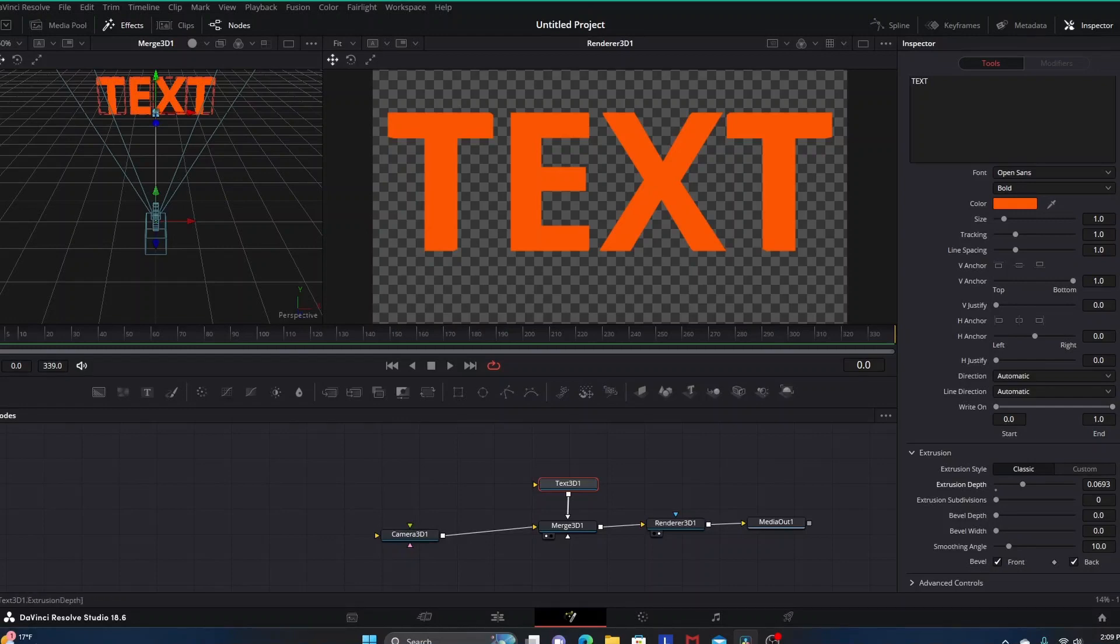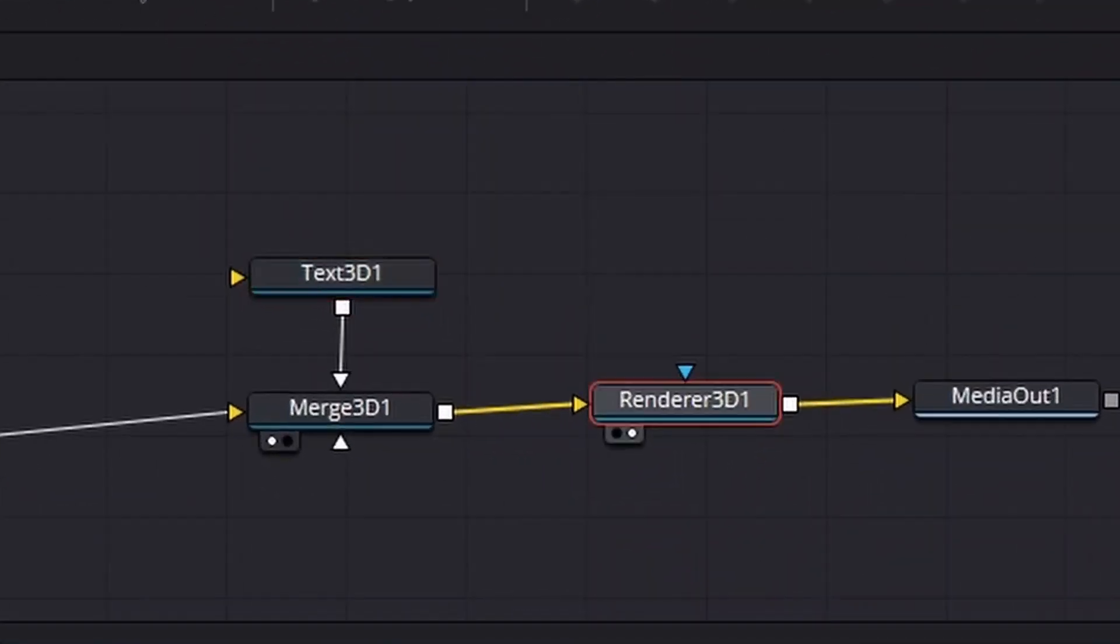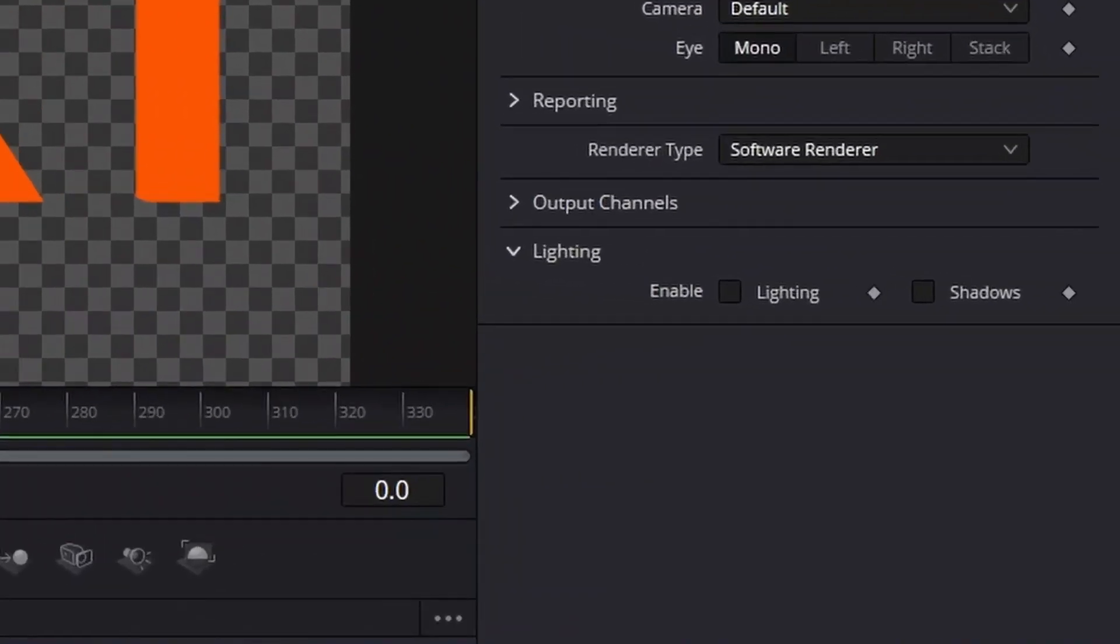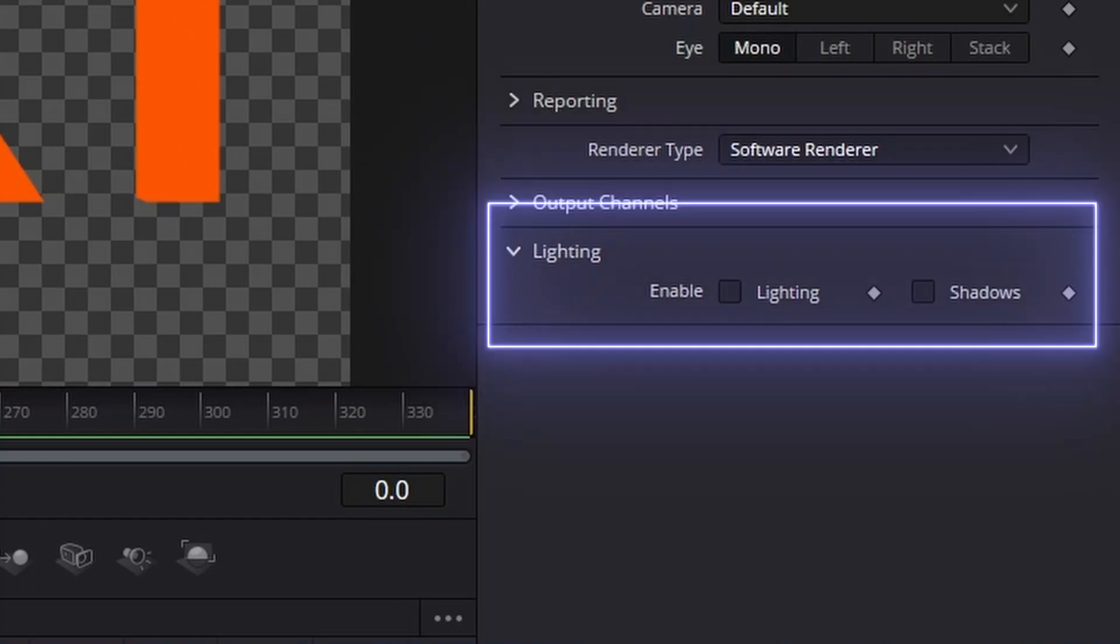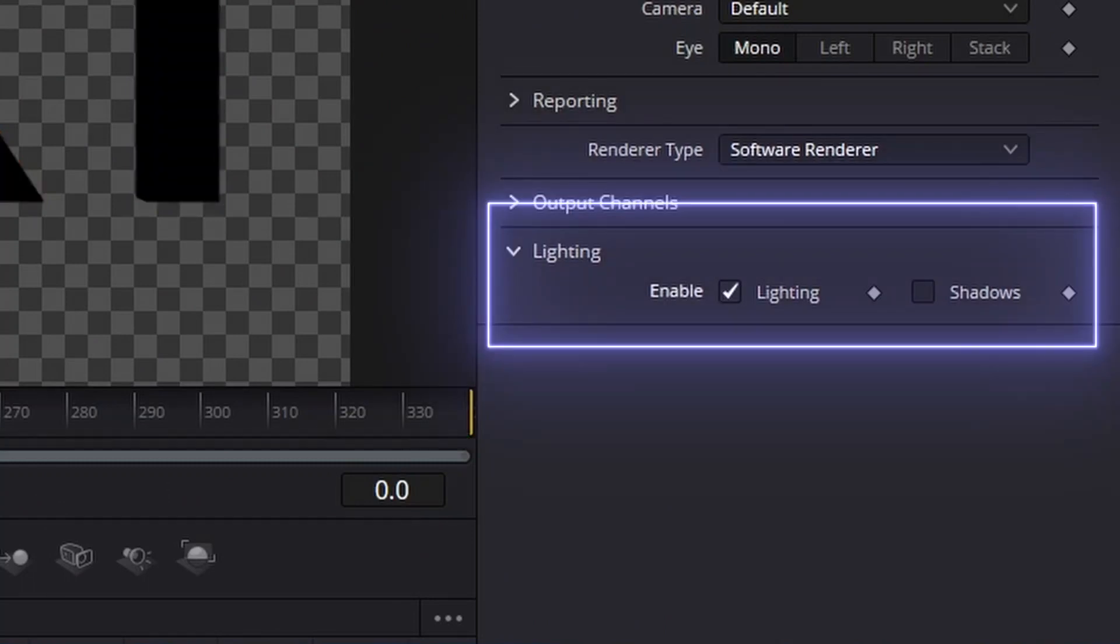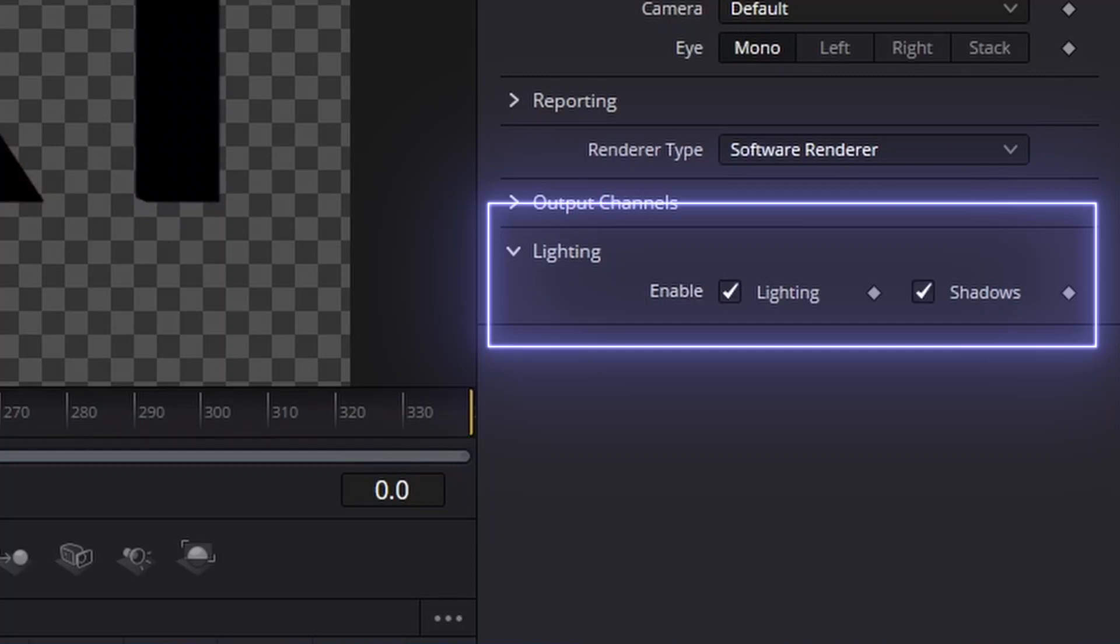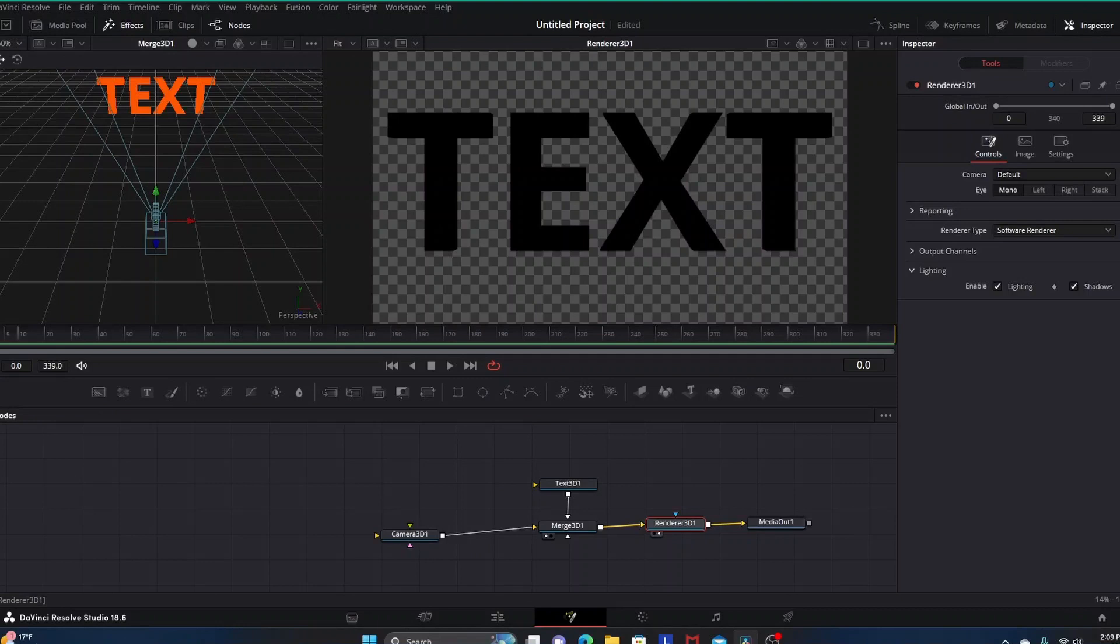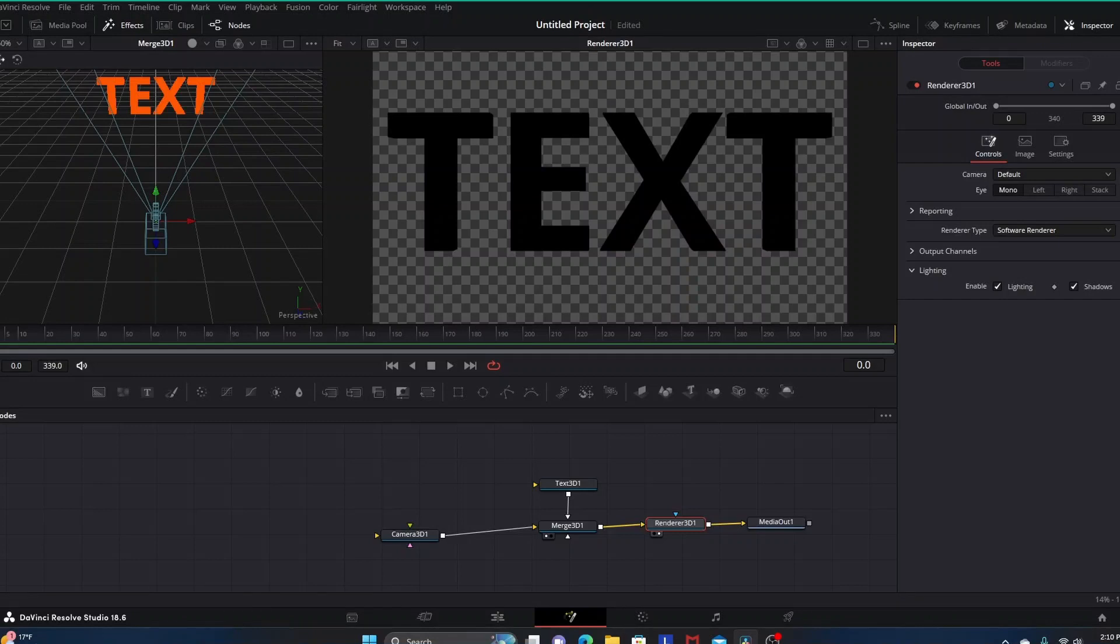Let's go to our renderer 3D, click it, and go over to inspector. Down here where it says lighting, we want to check both boxes where it says enable lighting and shadows. That's enabling the functionality of the presence of light and shadow in our 3D composition.